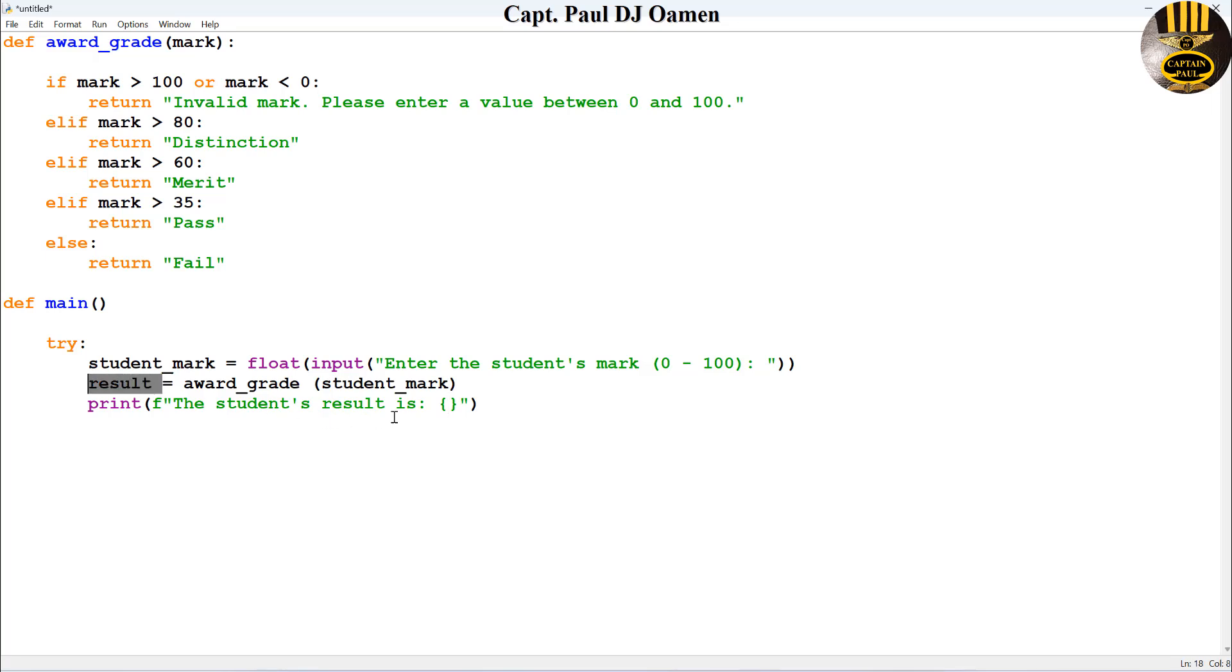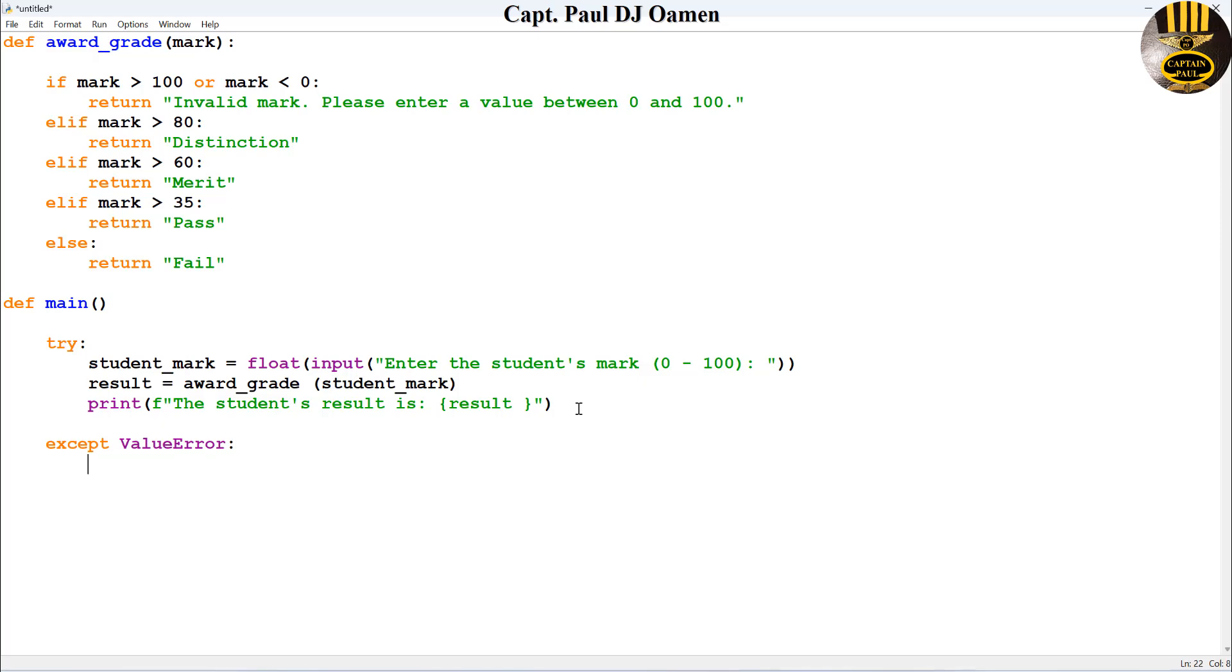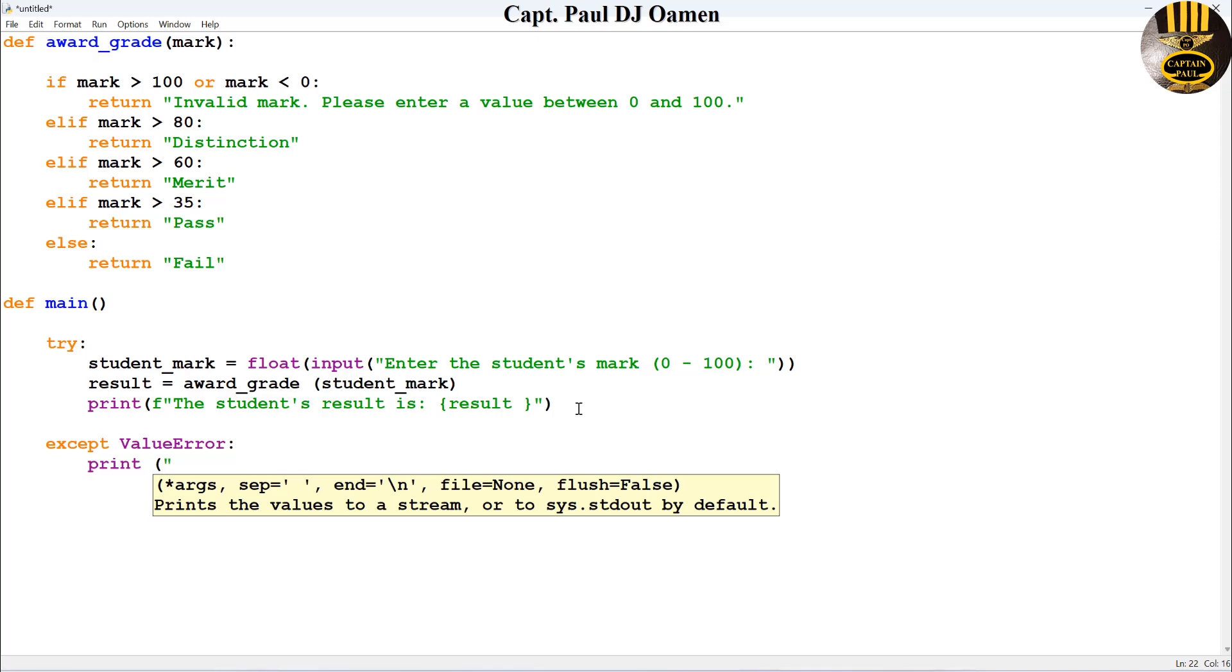Next, let's use exception. Now say except if there's an error. I'm going to ask it to print as follows: print invalid input, please enter a numeric value.